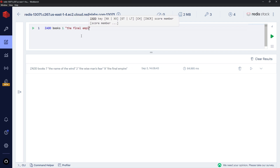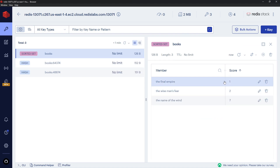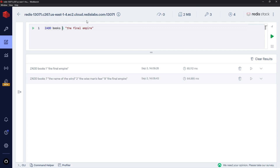It will look inside the set for this member and update that score to one because it already exists. If we go back and take a look, 'The Final Empire' is now one. Now what if I want to look into a set and only add an item if it doesn't exist — and if it does exist, I don't want to update it? A minute ago we ran this command and it updated 'The Final Empire' from seven to one. I want to look into the set and say: this already exists, so we're not going to add it and we're not going to update the score either. I only want to add it if it doesn't exist.